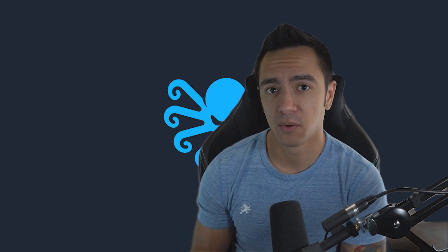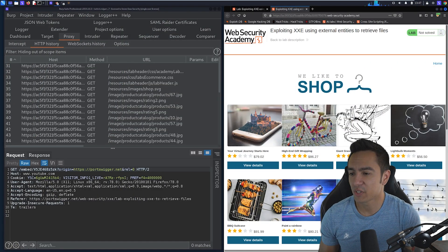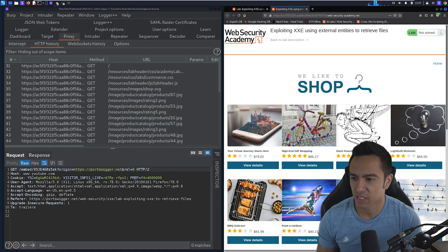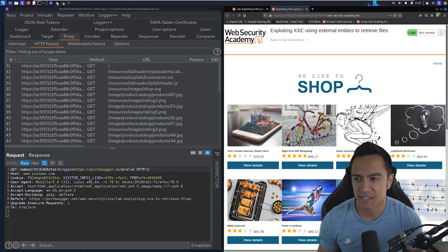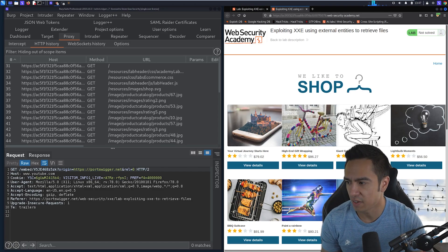As we go through these labs, I want you to think: why would I try XXE here in a real scenario? We'll answer that along the way. Let's dive into the first lab — exploiting XXE using external entities to retrieve files.